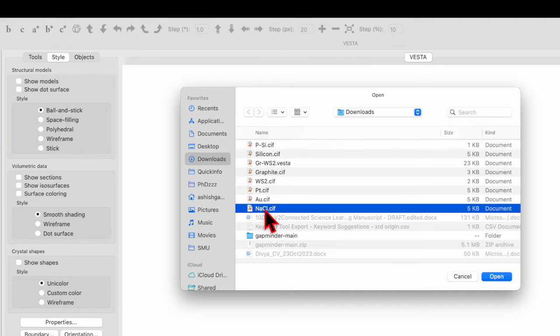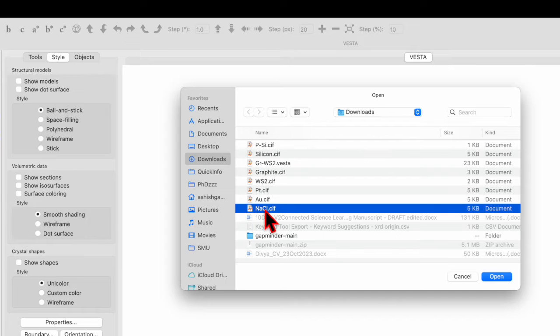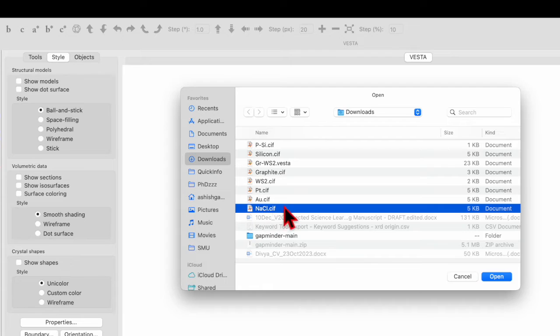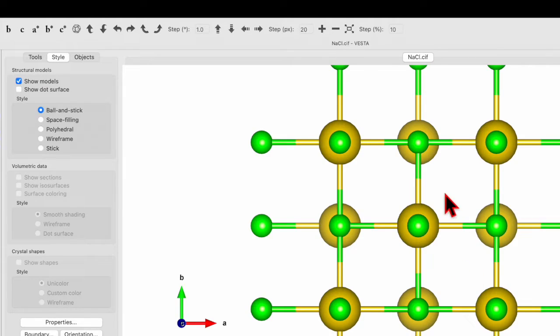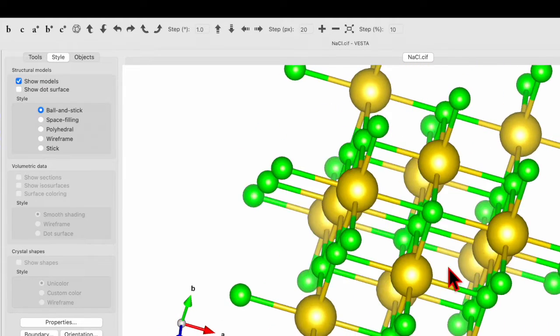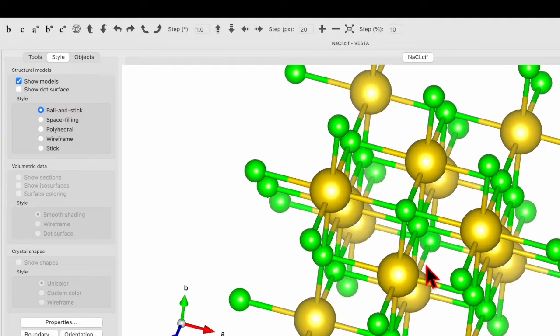If you are new to my channel, then do check out my previous video in which I have shown how to download CIF files and also how to get the VISTA software. The links are given in the description box. So let's select the file and click Open.